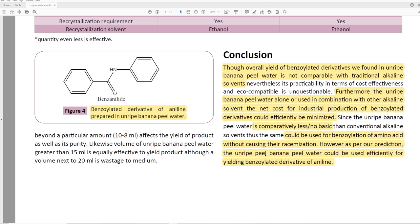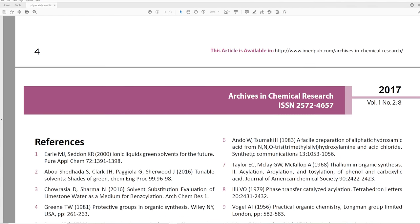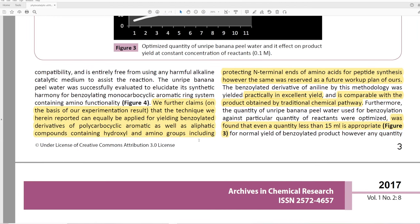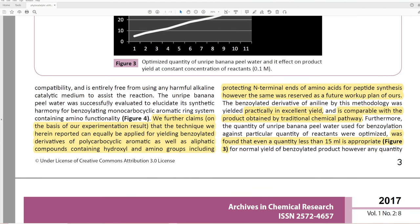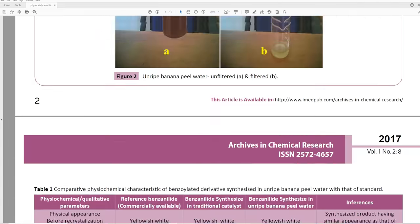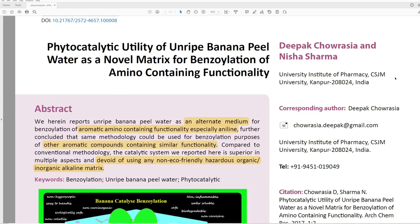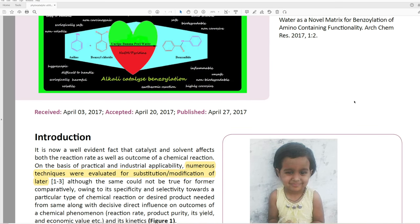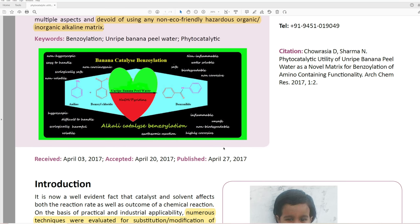'As per our prediction, the unripe banana peel water could be used effectively for yielding benzoylated derivatives of aniline.' They do reference figure 4, which is just a picture of the product. So basically that's the paper. My big question: why didn't they use ripe bananas — they could have eaten the banana too. They also didn't test it on phenol, which they hinted at earlier. And there's just so many things wrong with this. I also just noticed they mention pyridine at the very end, but never talked about pyridine anywhere in the whole paper. If you've enjoyed this video, leave a like and subscribe, and leave a comment if you have anything to say about unripe banana peel water. Have a great day!